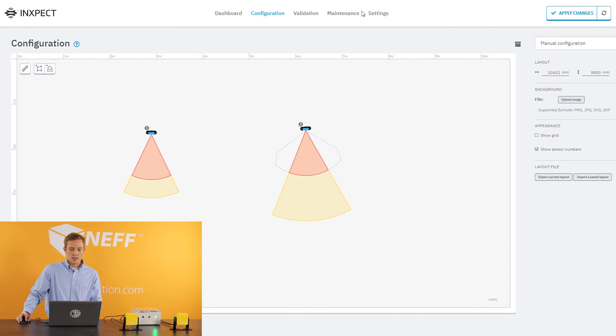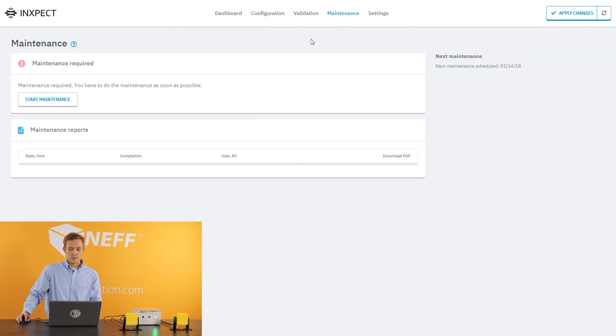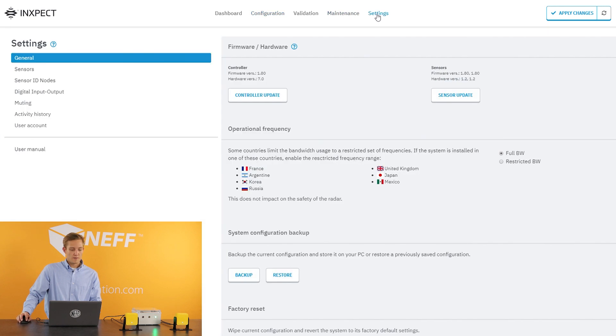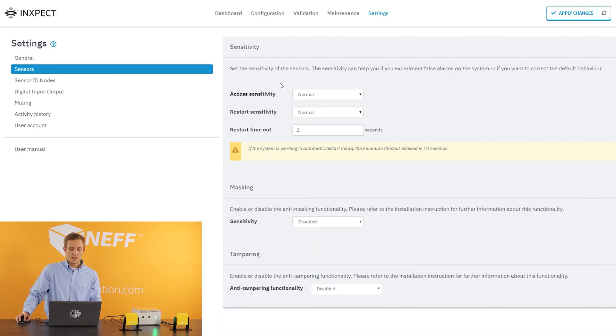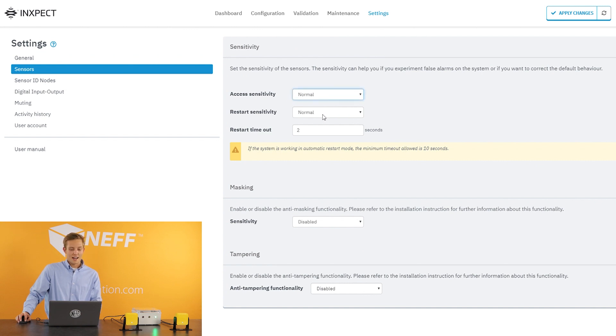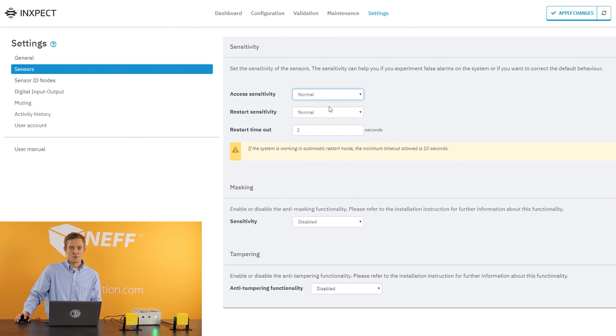Another thing you can change on these is the sensitivity. Under settings and sensors you can actually change the sensitivity: normal, high, and very high. I normally set it at normal because very high becomes extremely touchy and can be really difficult to set.